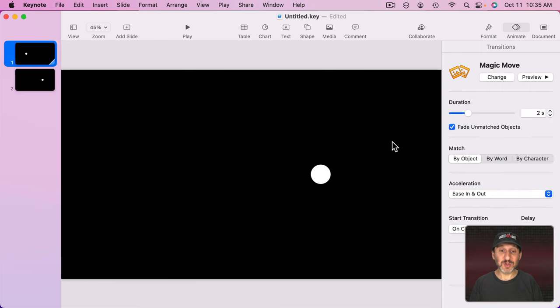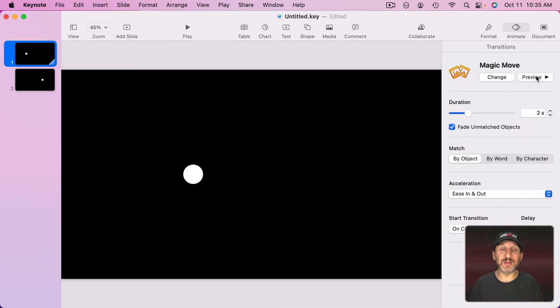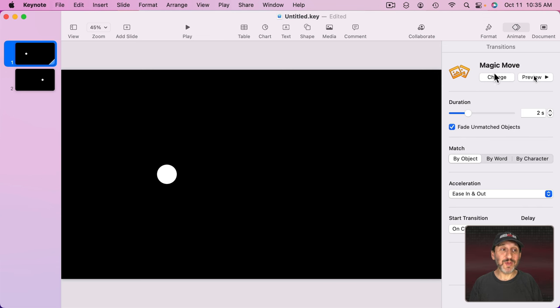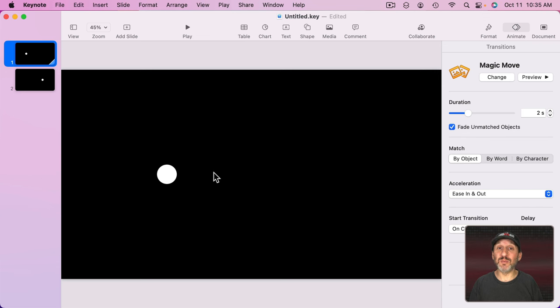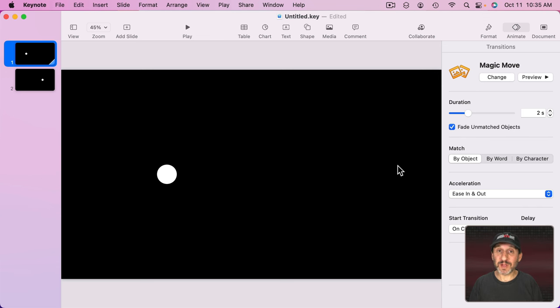That's it. It's going to preview it for you right there. You can click this Preview button to see it again. It figures out the differences between these two slides. It animates between them. Since the only change is the circle moves then it will just move it.